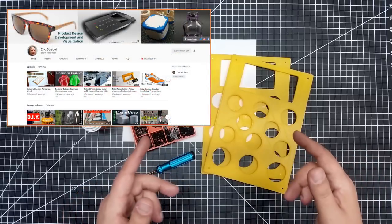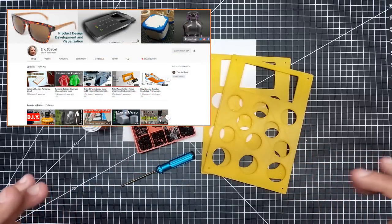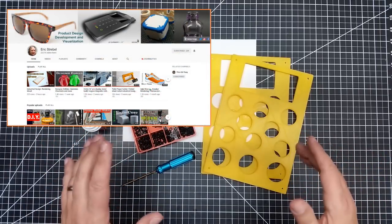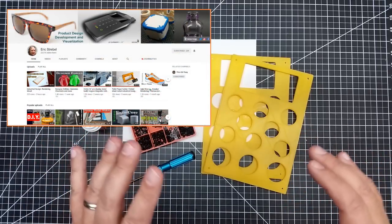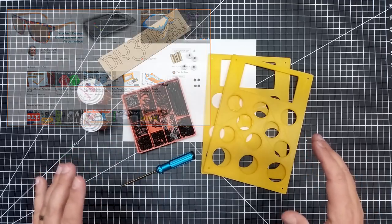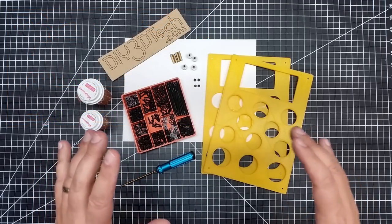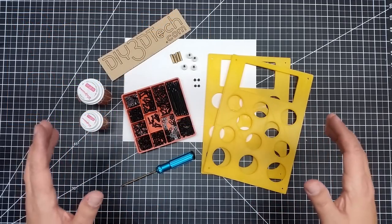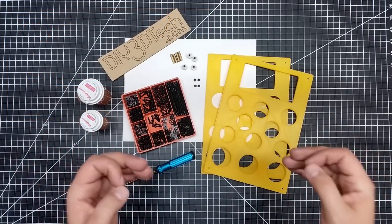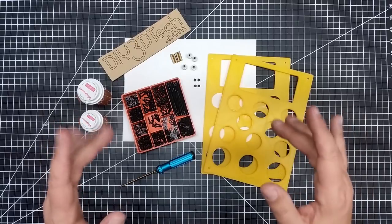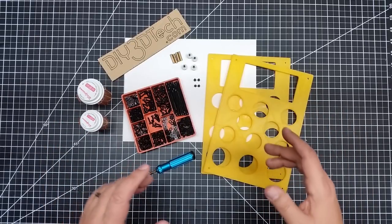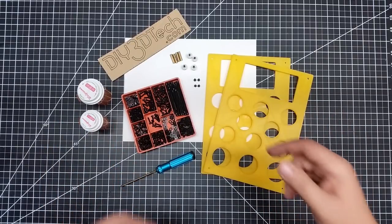He's a fellow Michigander and he is an industrial designer. I love watching his videos, mainly to look at how he thinks about things, and that's what I want to talk about in this episode of Design Talk.